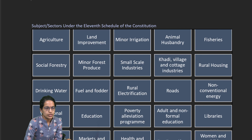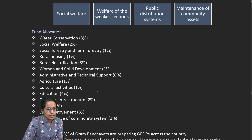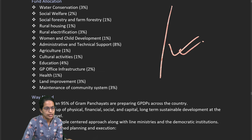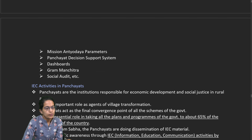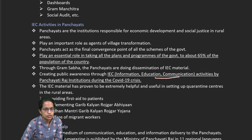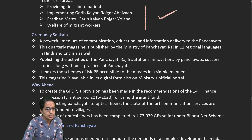Various subjects covered under the 11th schedule of the constitution are listed and fund allocation across subjects is important for the mains perspective. Activities in the Panchayat relating to information, education, and communication include mainly implementation of Garib Kalyan Rojgar Yojana, Pradhan Mantri Garib Kalyan Rojgar Yojana, and welfare of migrant workers.